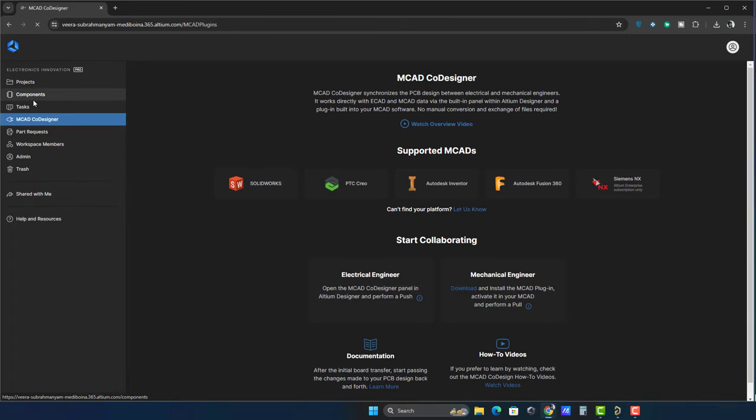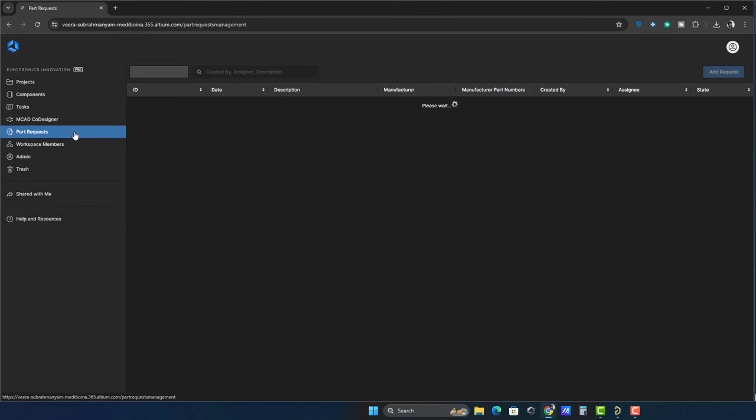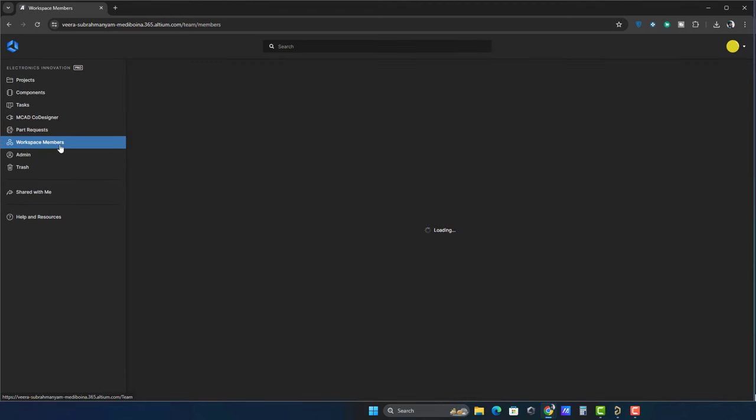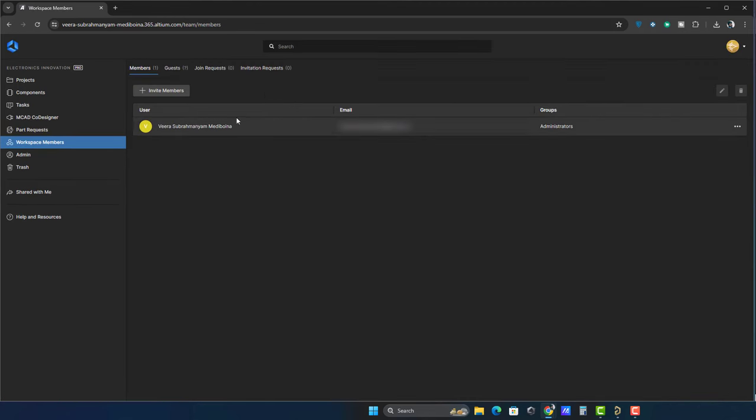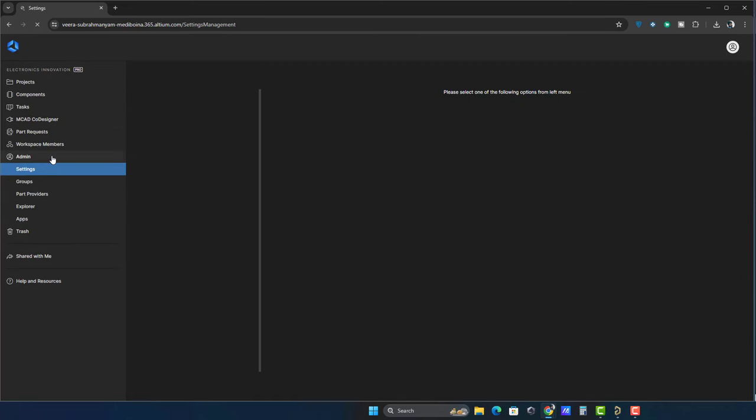MCAD co-designer tab: Displays info about supported MCAD platforms and designs. Parts request tab: Lets you raise and manage requests for new parts. Workspace members tab: Manage workspace members and their access to information. Admin portal: Provides administrative control over the workspace.